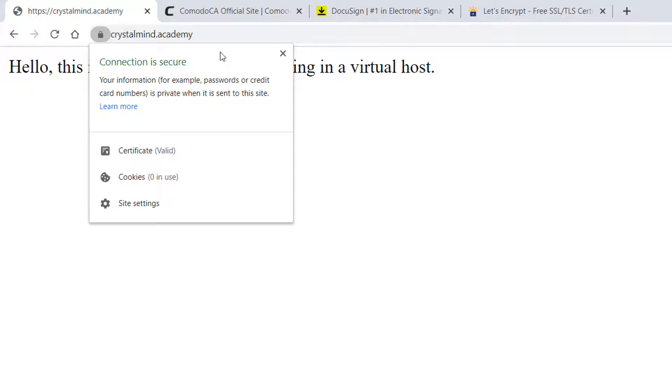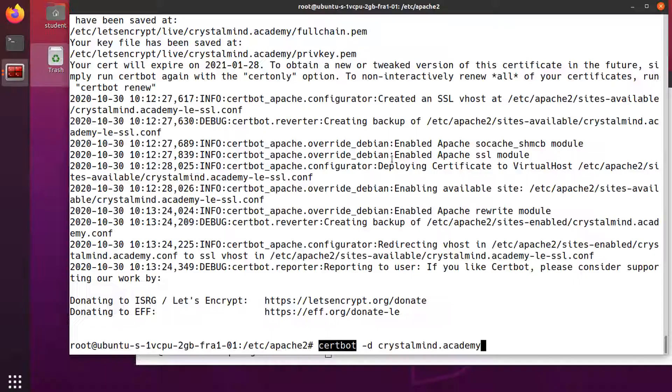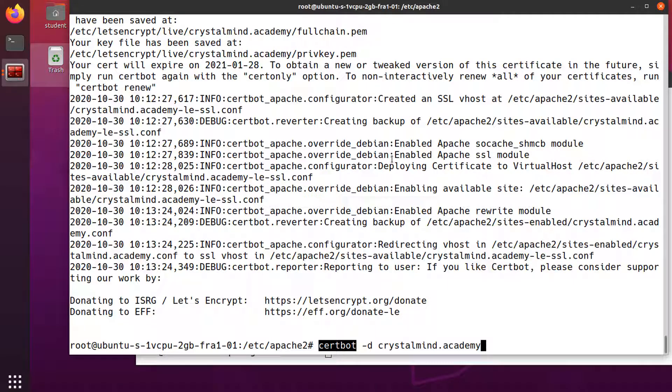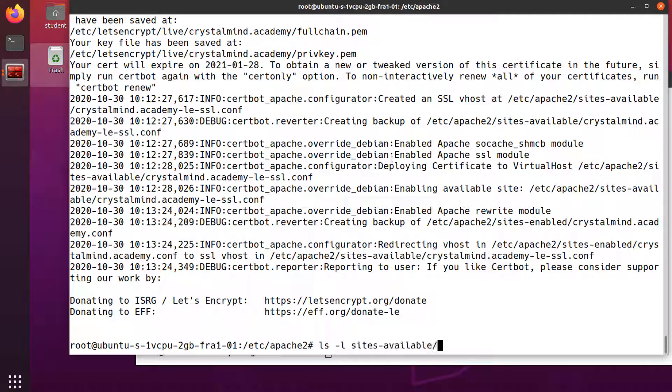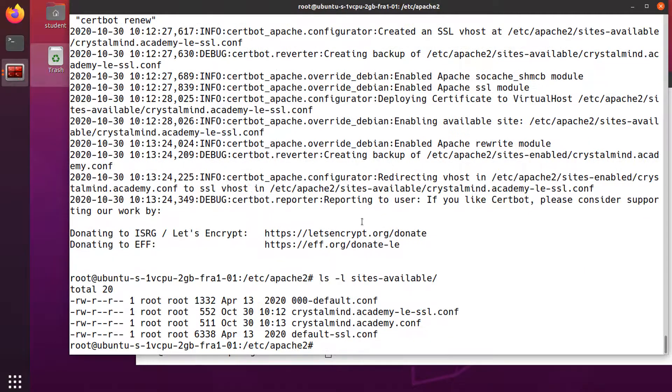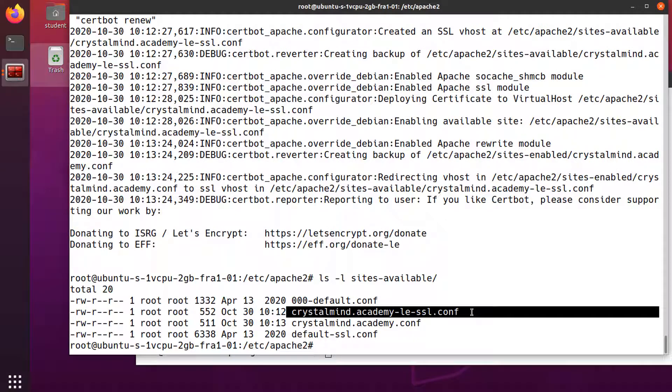Let's take a look at what the Certbot script has done. It has created this virtual host file for the HTTPS domain. Let's see its contents.